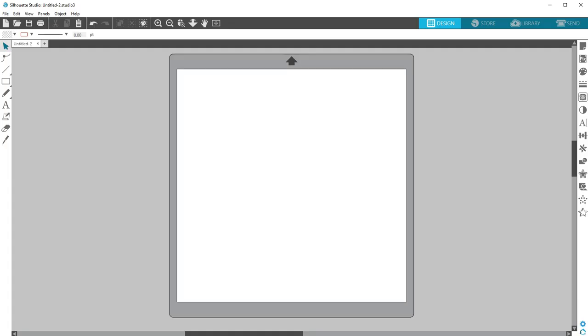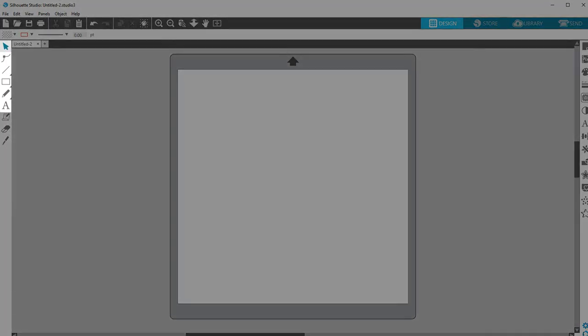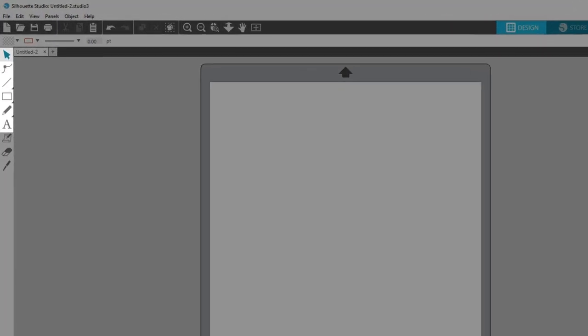The basic design tools in Silhouette Studio version 4 are found along the left hand side of the screen, and a few along the top.